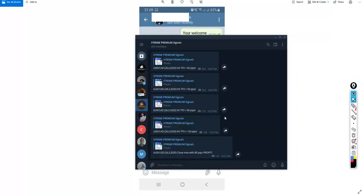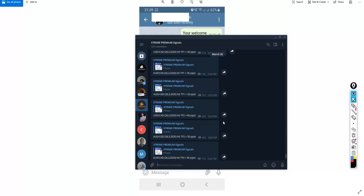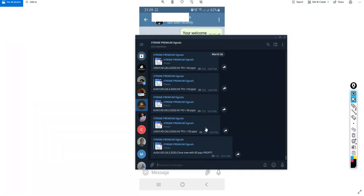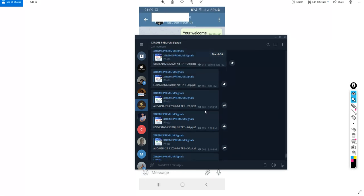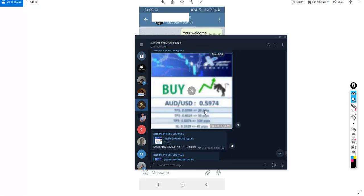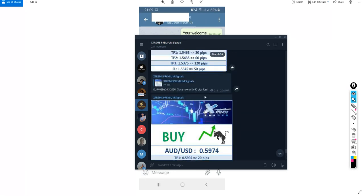We can see that most of them, actually all of them are in profit. We are seeing close now with 80 pips of profit. And let me just show you an example of one of the losses. This one here, Euro NZD, close now with 40 pips of loss.